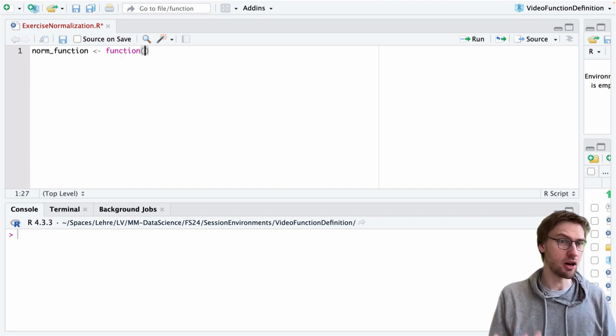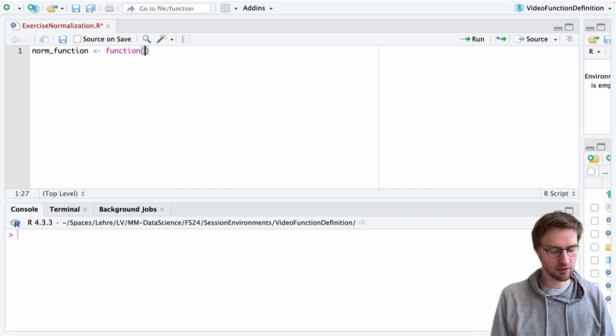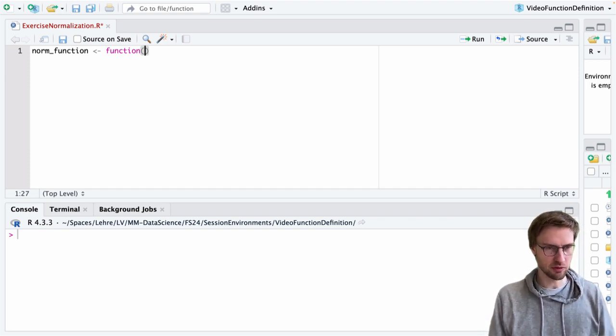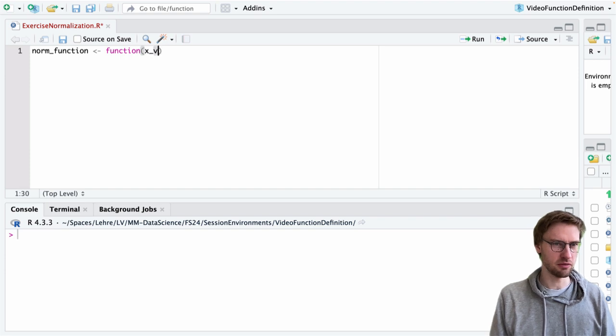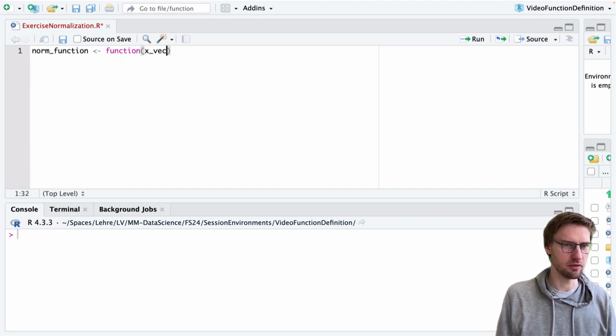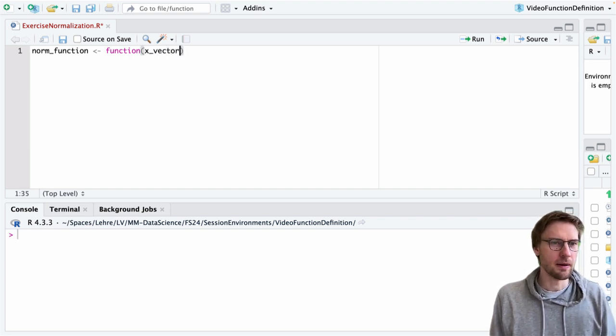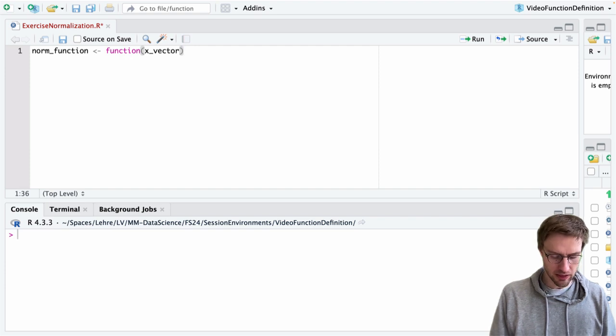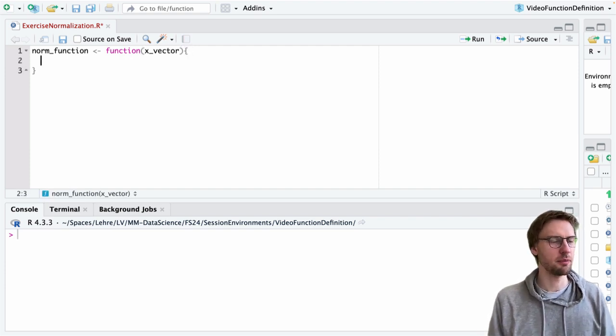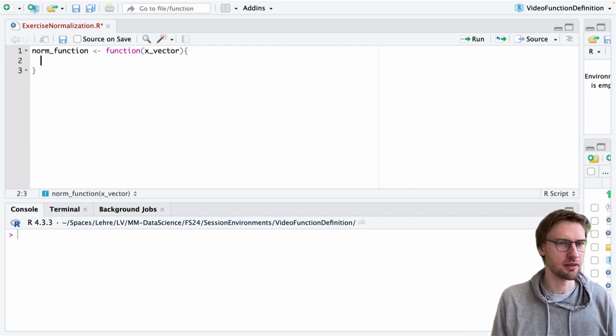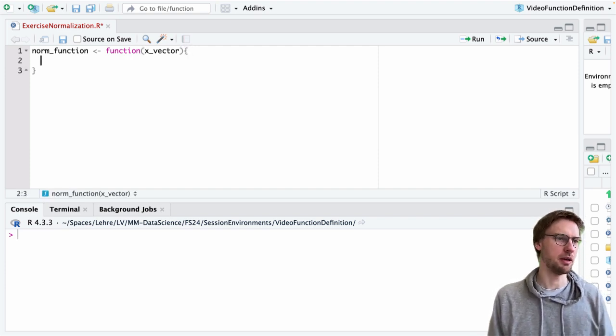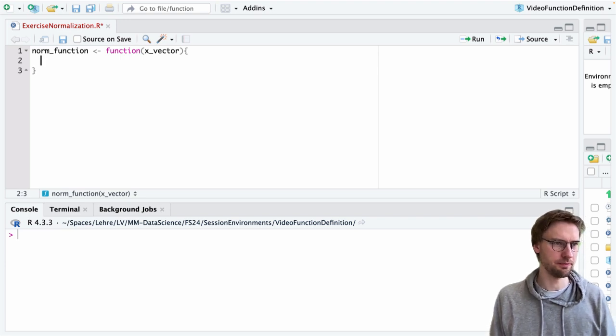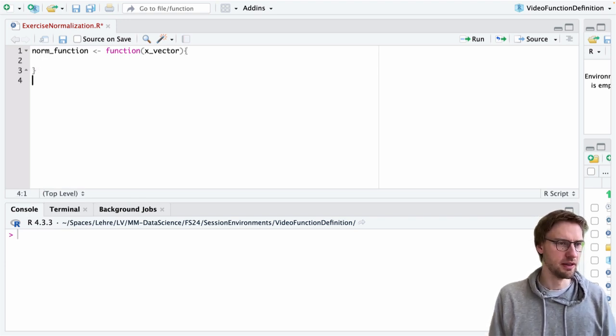We need to think about the arguments to use. In this case, let's call it x_vec for the vector. Then we open the curly brackets and we can start thinking about the function body to be defined.